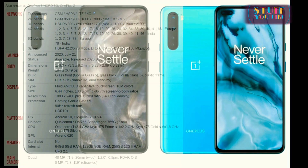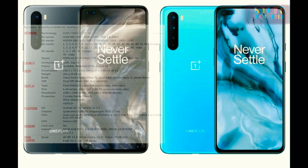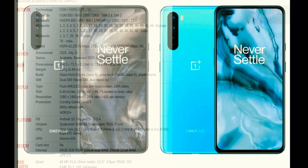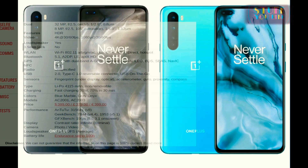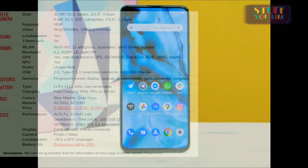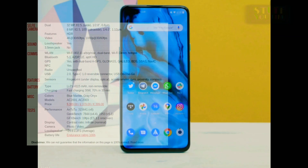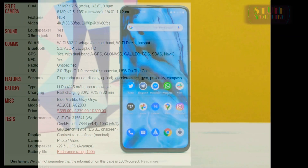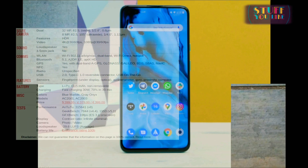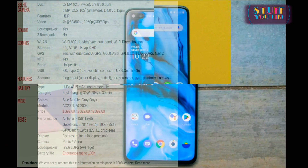It is also known as the OnePlus Nord 5G and also as OnePlus Z. The technology supports 3G, 4G, and 5G connectivity.